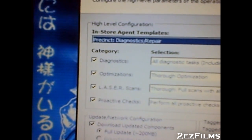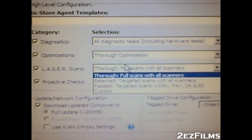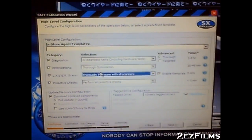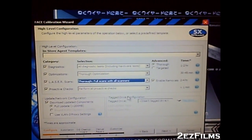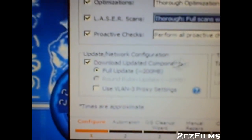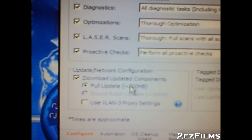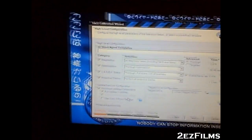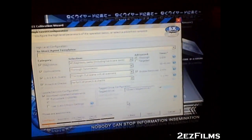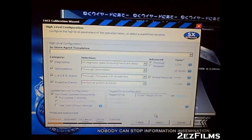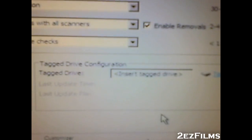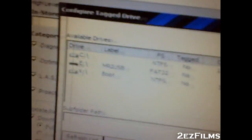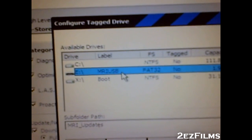The main thing I use the MRI for is malware scans. It will do a full scan using seven different antivirus engines, each taking their turn to scan the entire system. Down here you can see it will also download updated components — a full update. Make sure you have your Ethernet plugged in for an internet connection.